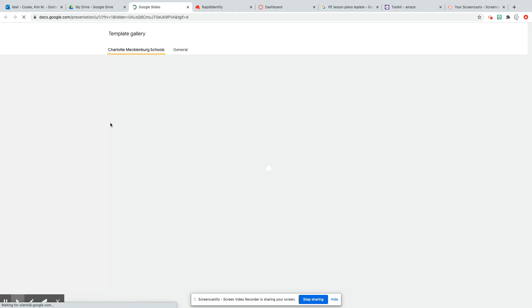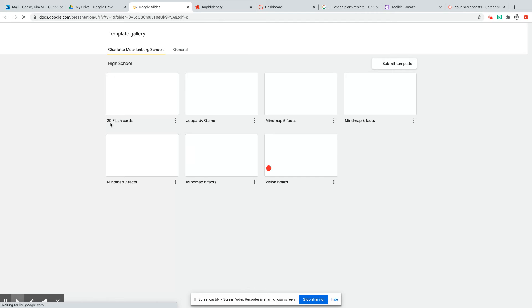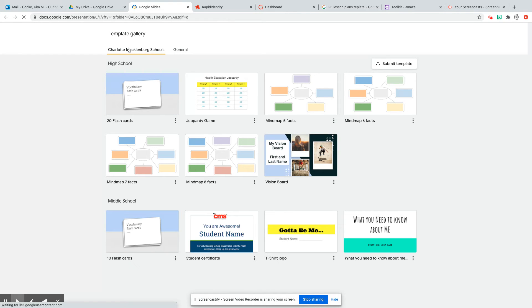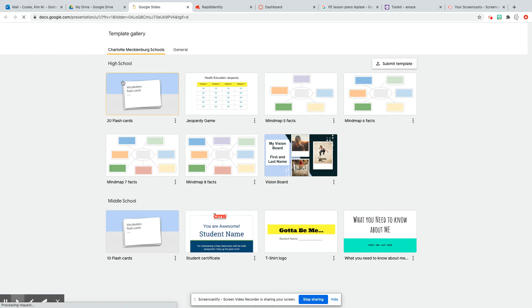The template gallery will either be the Charlotte Mecklenburg Schools gallery or just a general gallery. Right now, we can view the Charlotte Mecklenburg Schools gallery, which has a lot of our health assignment templates like, for example, flashcards, Jeopardy game, vision boards, etc.